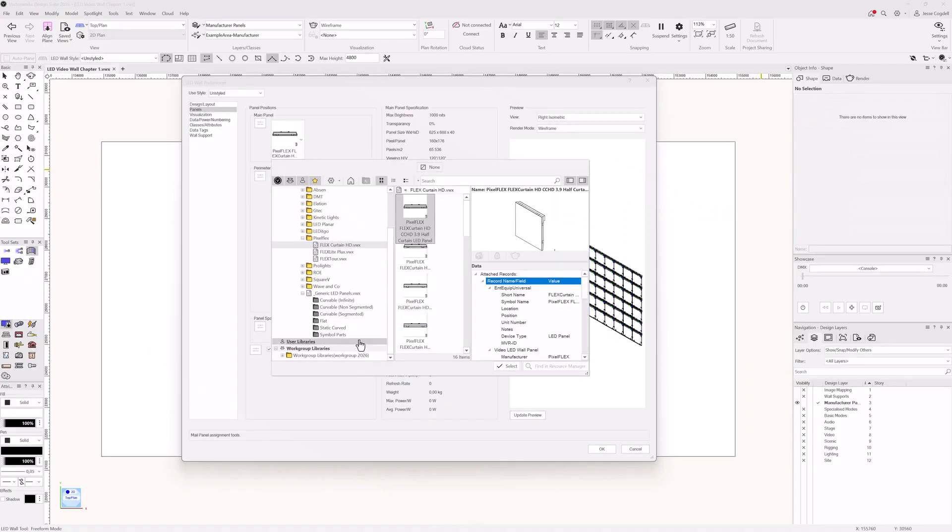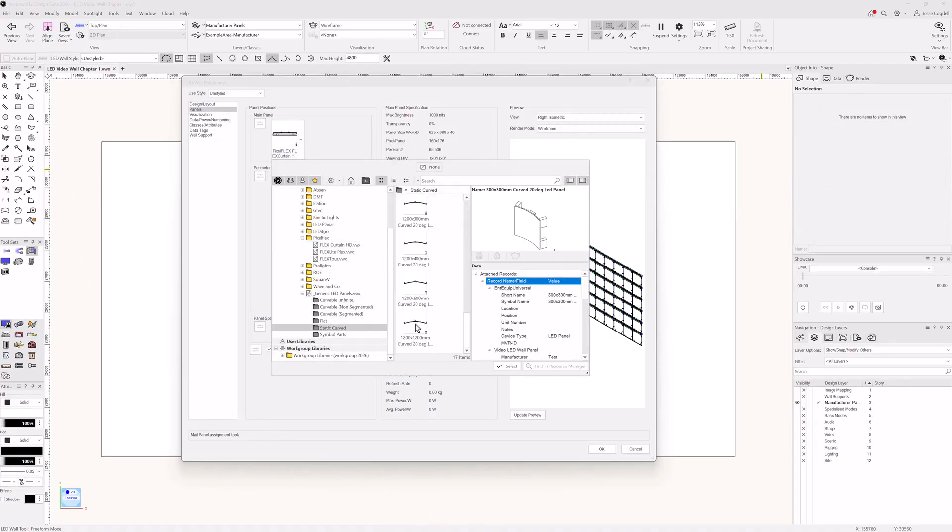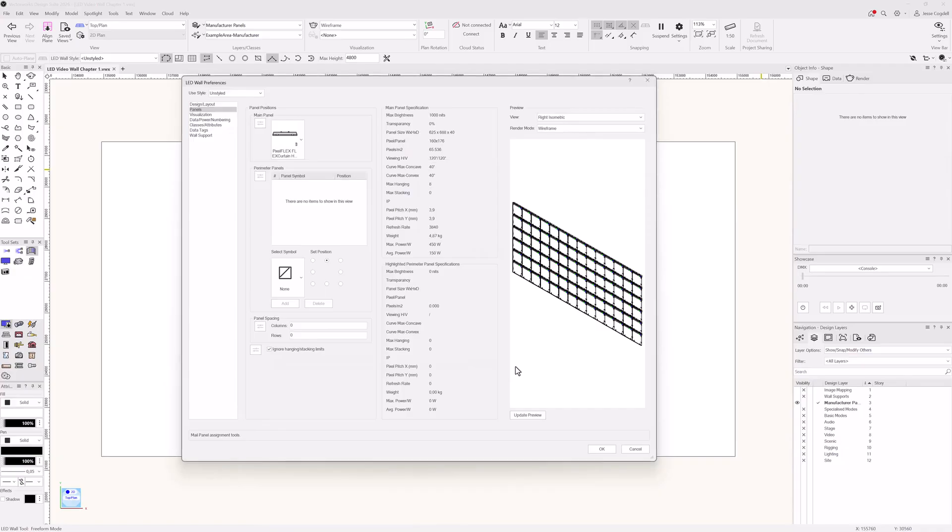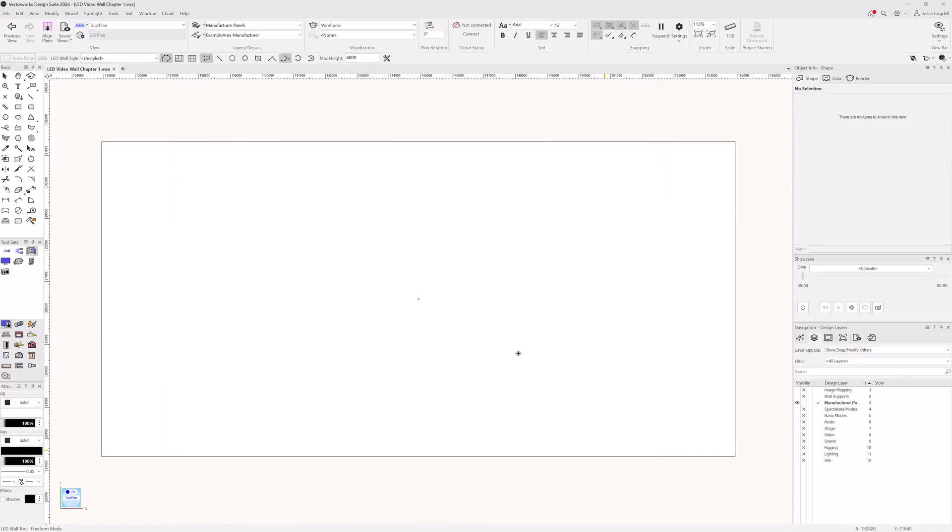Another way that you can create a curved screen with manufacturer panels is to use one of the static curved panels. The diameter of your screen will be fixed based on the symbol you choose.